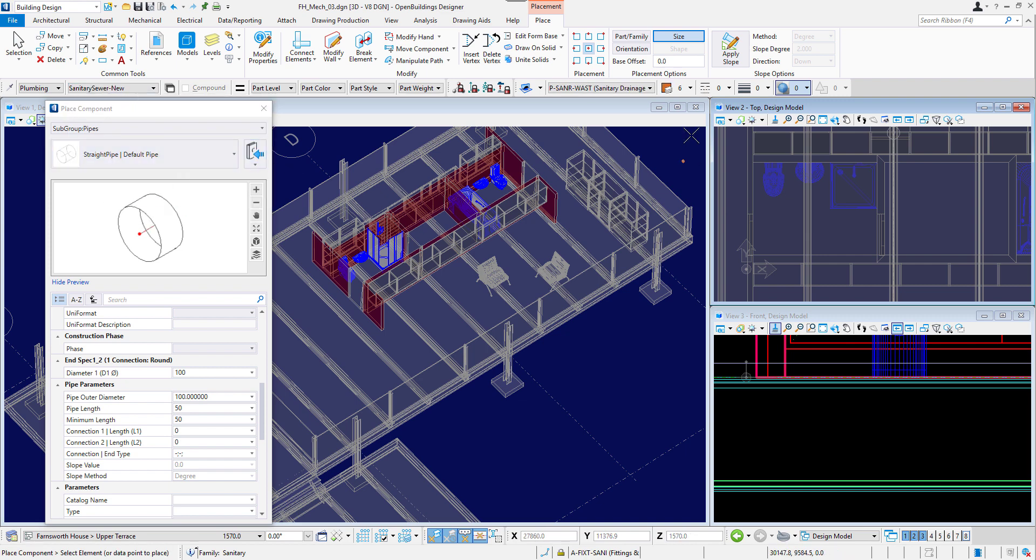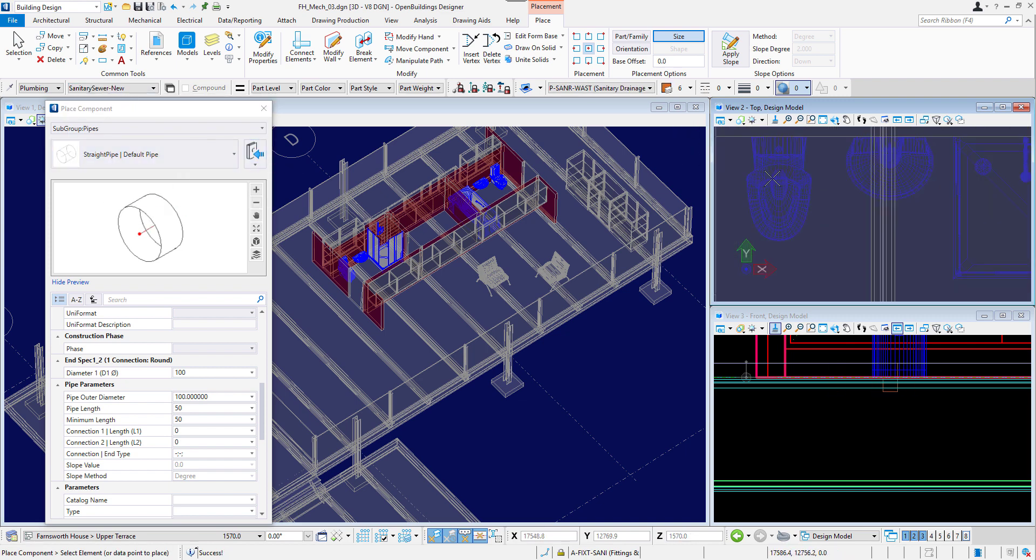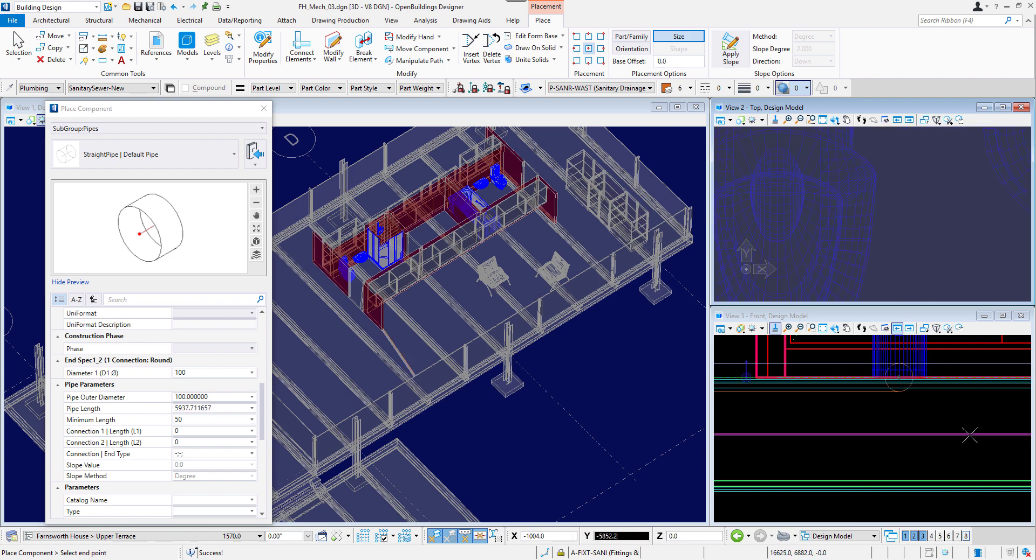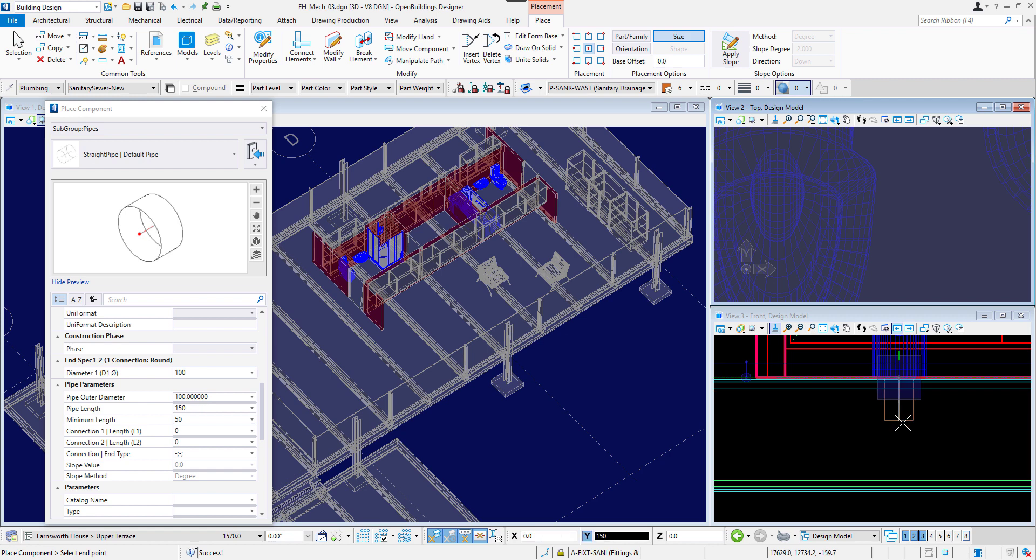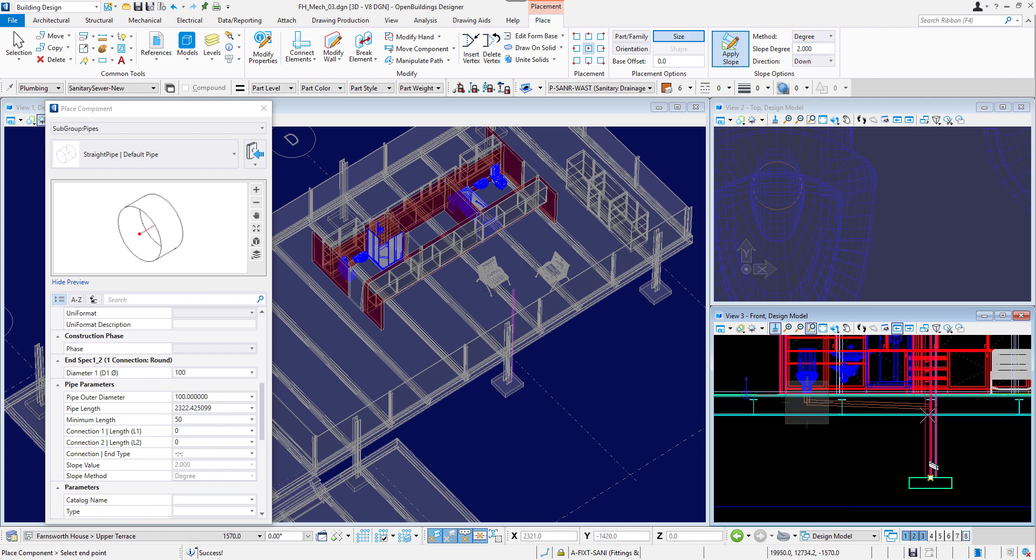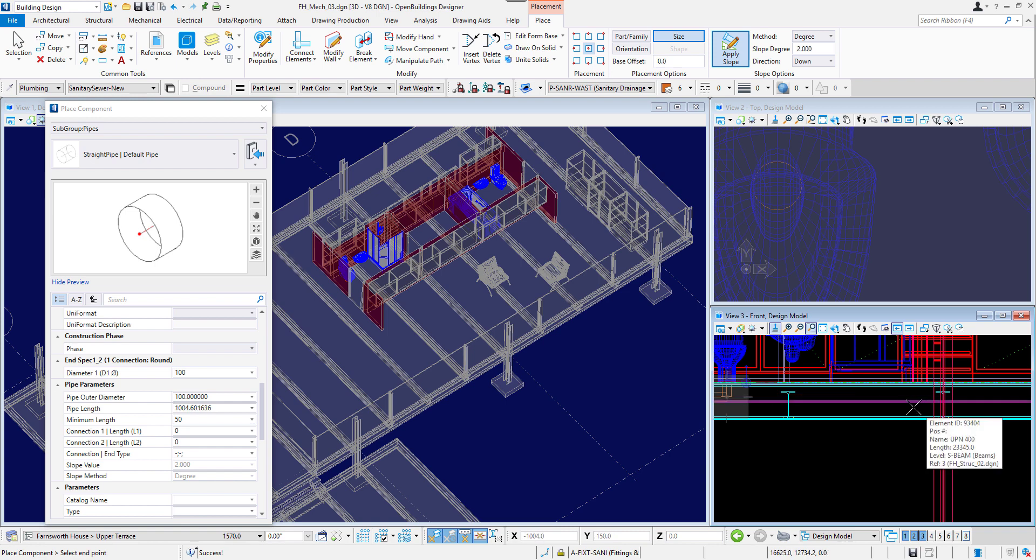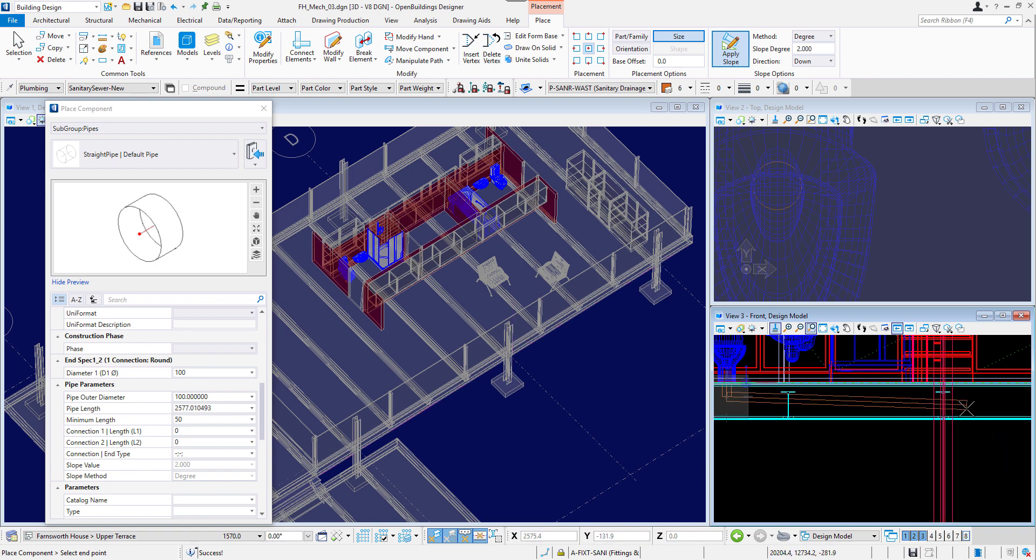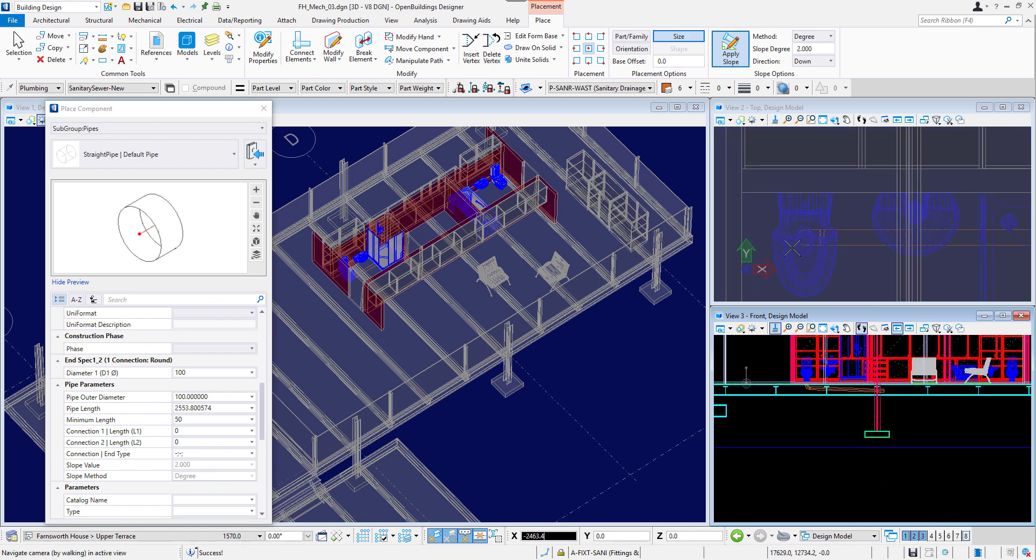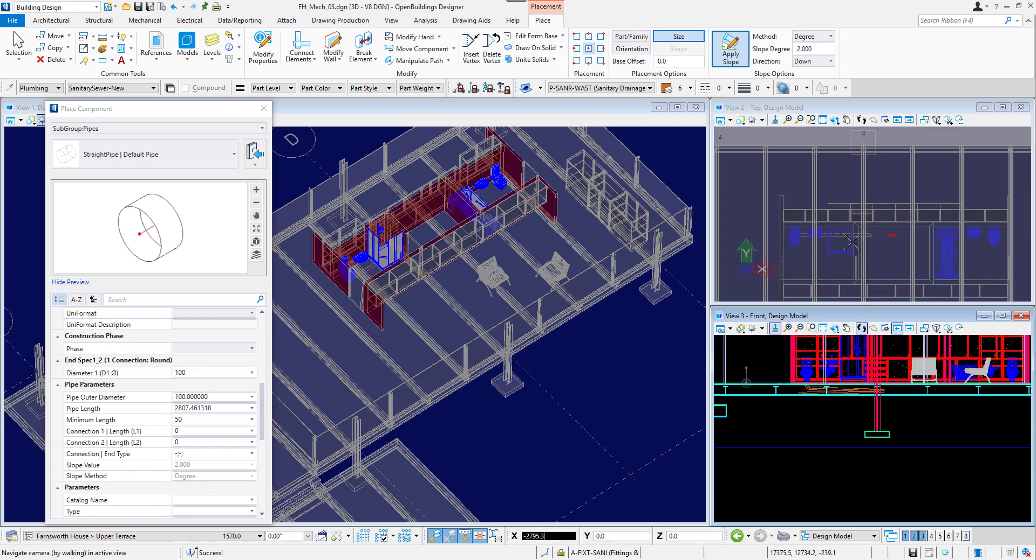I will set the diameter of the default straight pipe to 100 mm and will start drawing it from the toilet trap. I will insert a data point in a top view and then in the front view, I will change the plane of the AccuDraw to front with the F button on my keyboard. I will then apply a slope in Slope Options section. I will select Degree Method and apply a 2 degree slope down direction. The elbow was created automatically by the program.